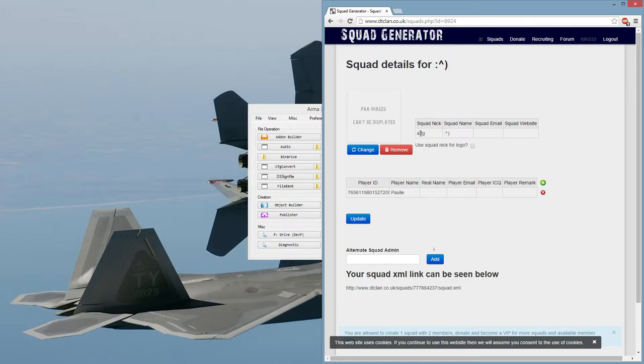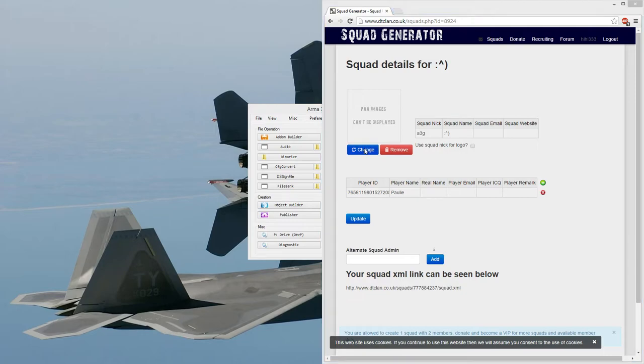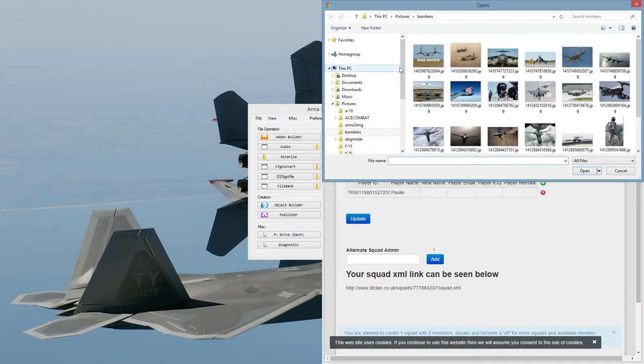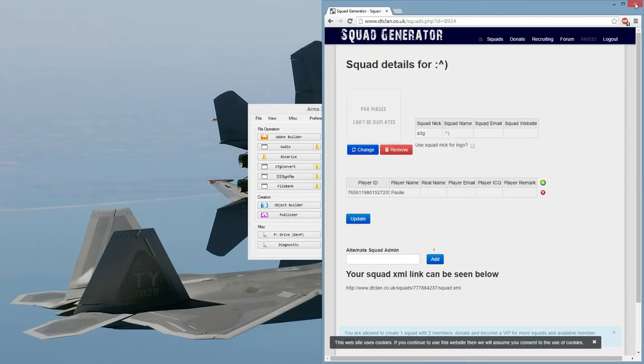You can put your squad nickname, which is what will be in brackets, and then your squad name, if somebody clicks on it, gives more information. And then down here, we have where we place the image, so just hit Change, and then you can find it through its directory.